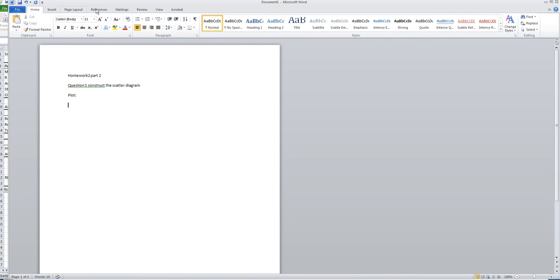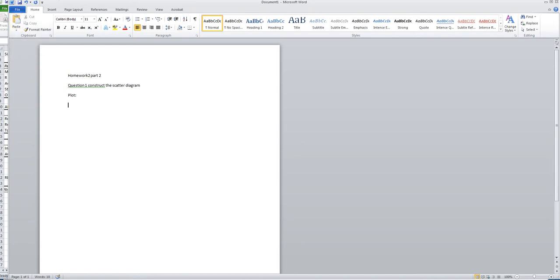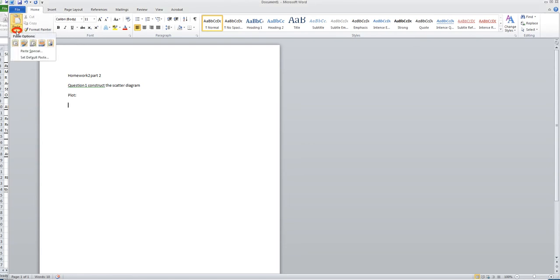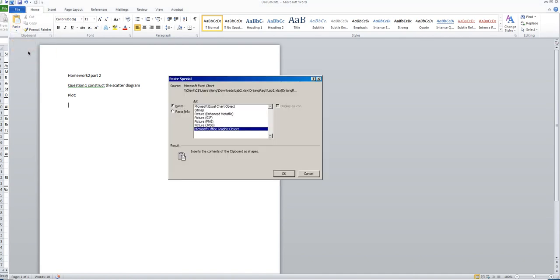After you choose the Home tab, you can see the Paste icon. There is a little arrow here, so click this arrow. After you click the arrow, you can see Paste Special. Click Paste Special, and you will see the Paste Special window.